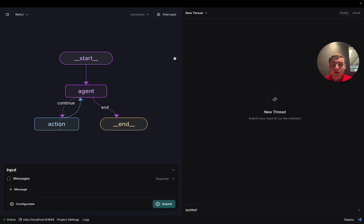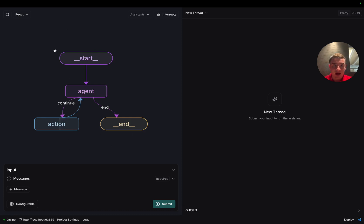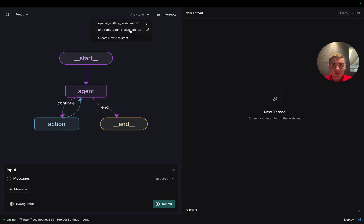All right, now we're in the studio. As we can see from the left-hand visualization, we've created a simple React graph for this example. In addition, when we click on the assistants dropdown, we're going to see that we've created two different assistants for this graph.